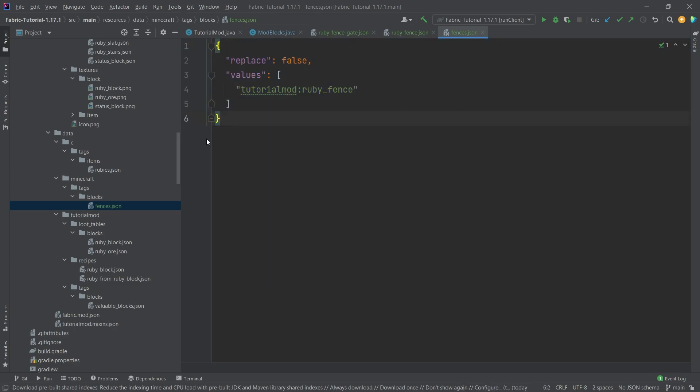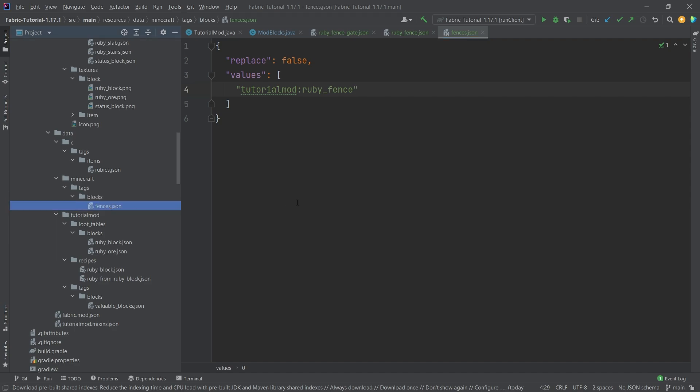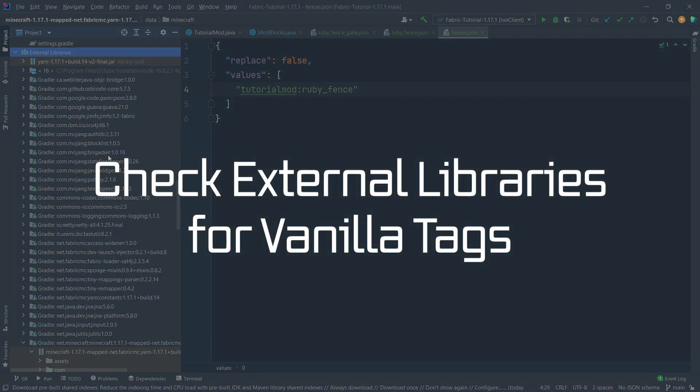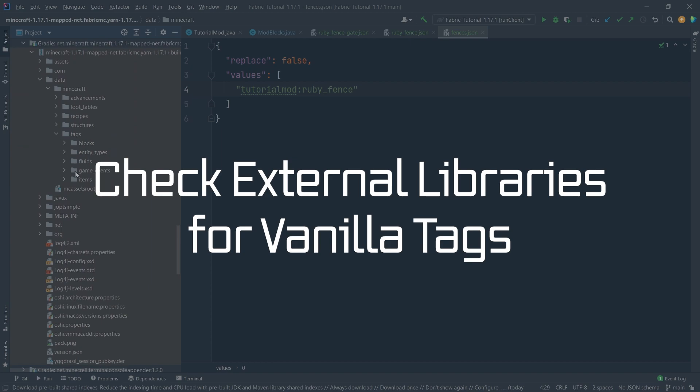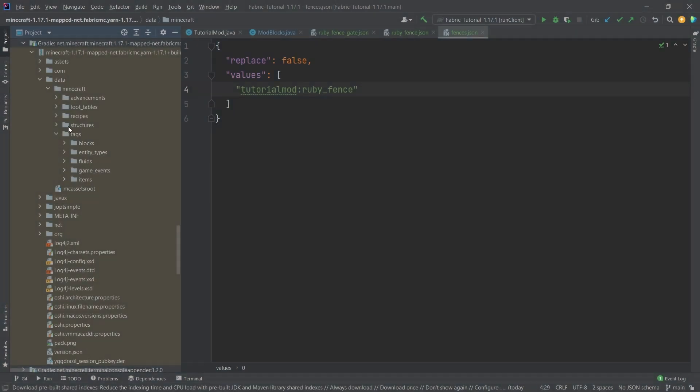This is of course a simple and normal tags file. Now we need to add our fence to it so that our fence actually connects to each other. Now this fence will now only connect to another brick fence as well. It will not connect to wooden fences. If you're creating a wooden fence you would need to add this to the wooden fences tag.